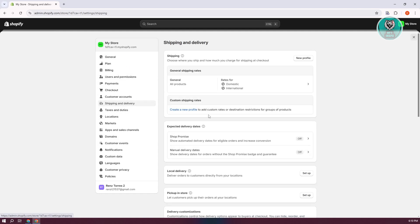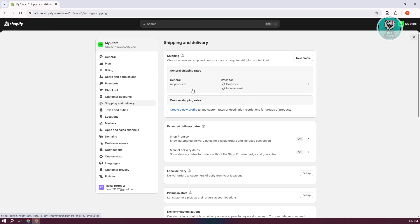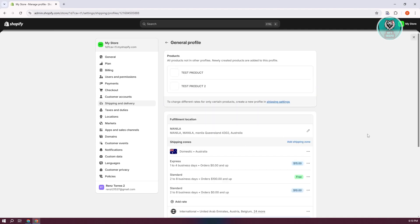In here, what we need to do is go to Shipping. By default, you have your general shipping rates, which includes domestic and international. But in some cases, if a country is not included in your shipping, or if you haven't set this up before, then customers won't be able to purchase an item in that specific region.